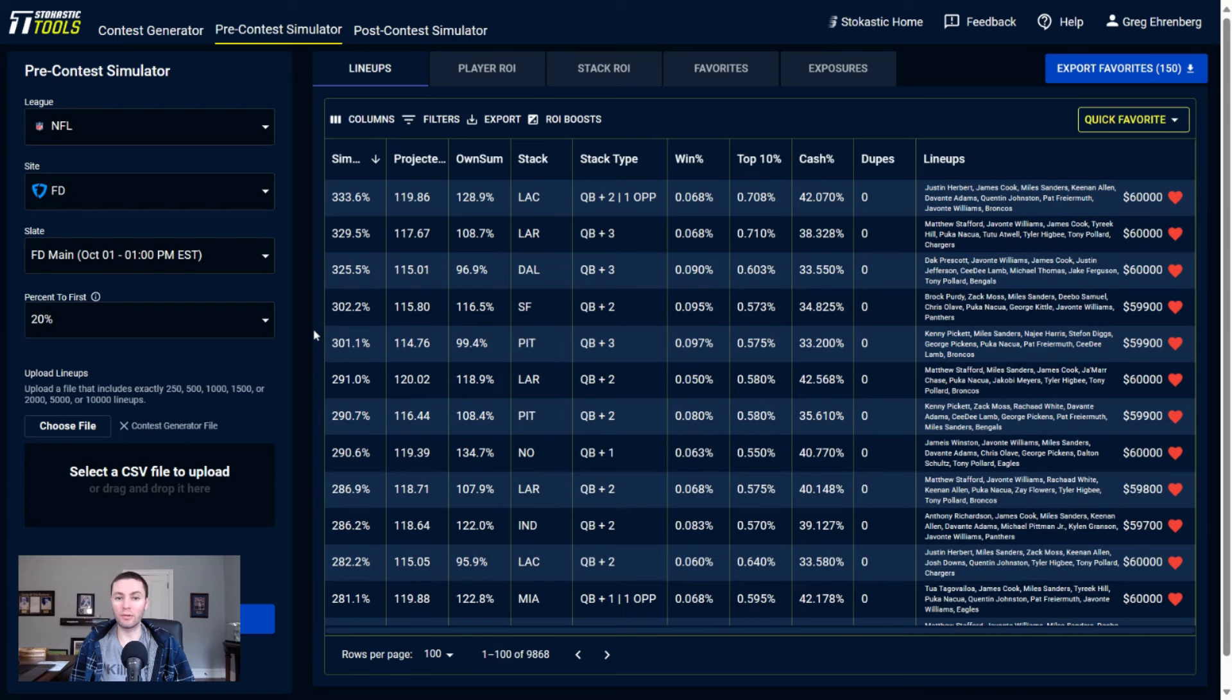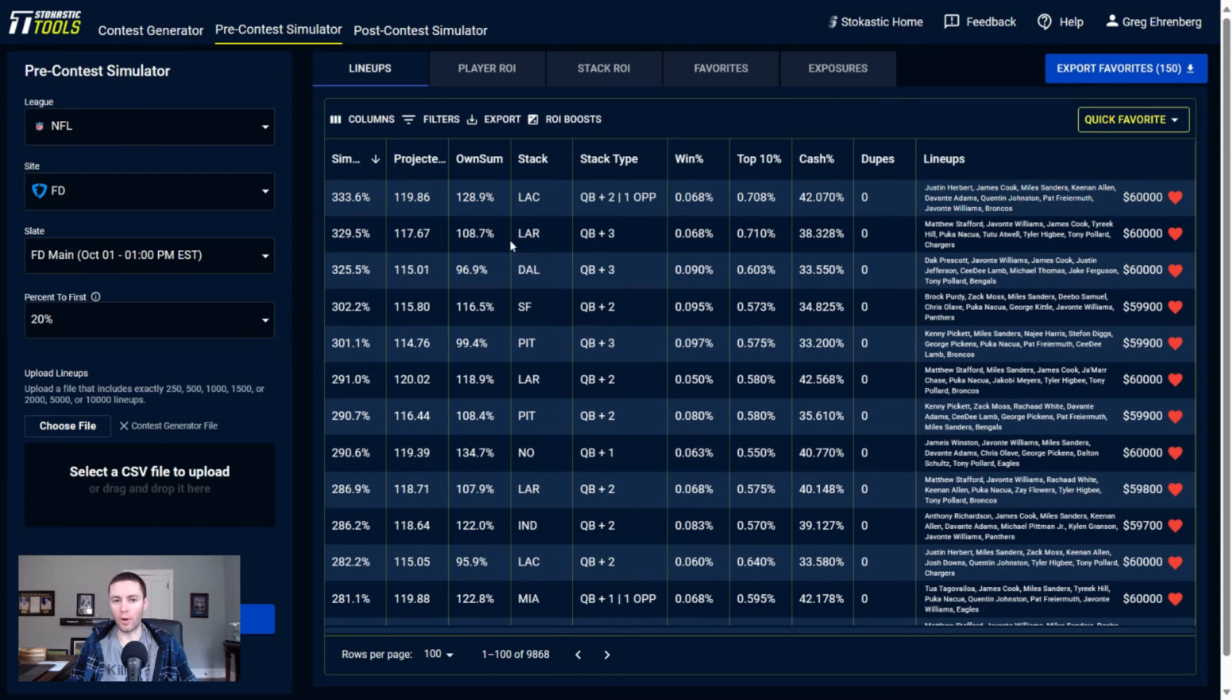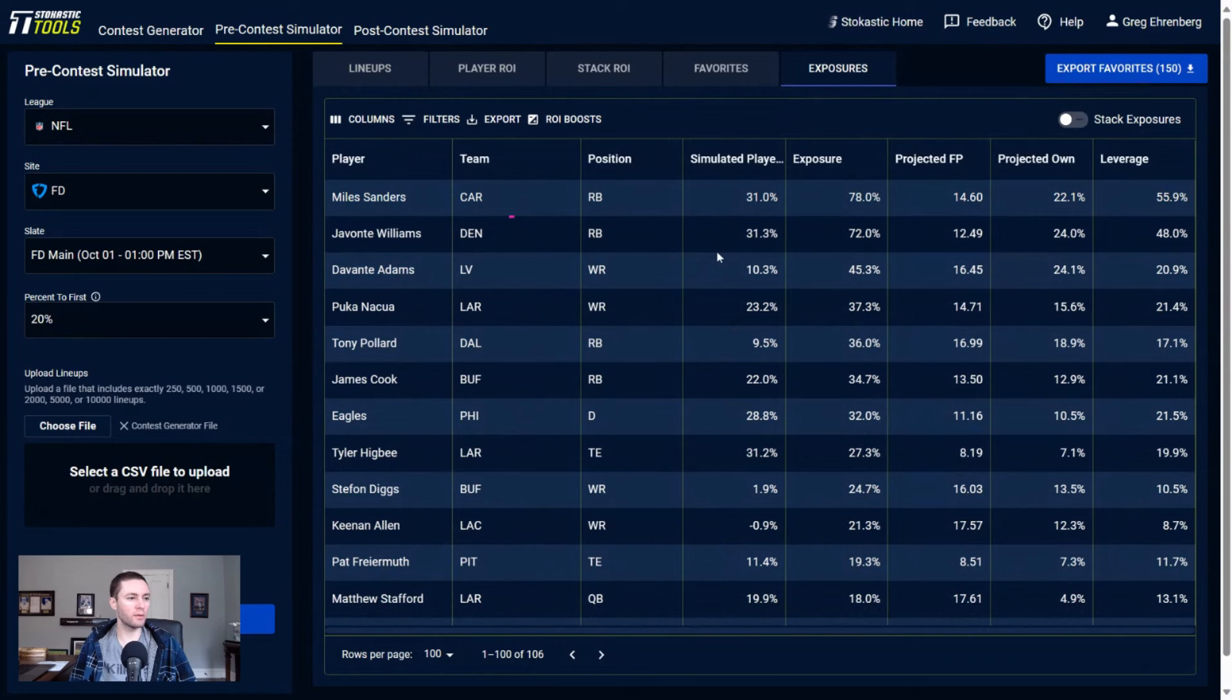Also, the big tournament on FanDuel is paying out a little bit less top-heavy this weekend, so it is right around 20% of the prize pool paying out to first place. That's why I simulated the contest with the 20% first payout, whereas when I'm looking at DraftKings this weekend, more top-heavy, so allocating that a little bit differently and going to 30% to first when I'm building out lineups for DK.